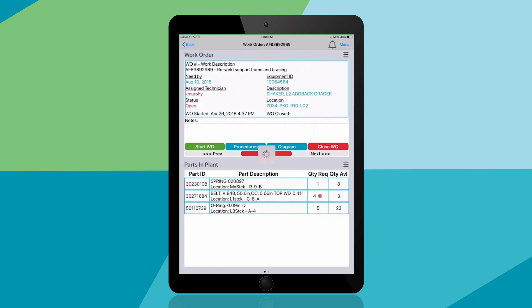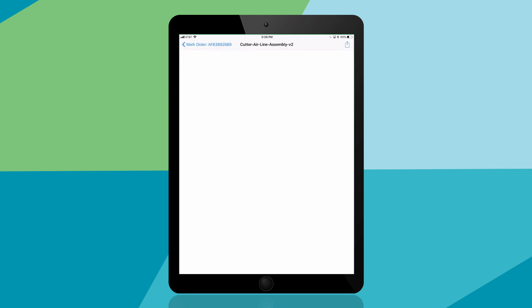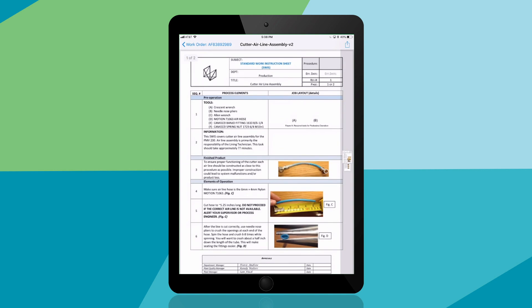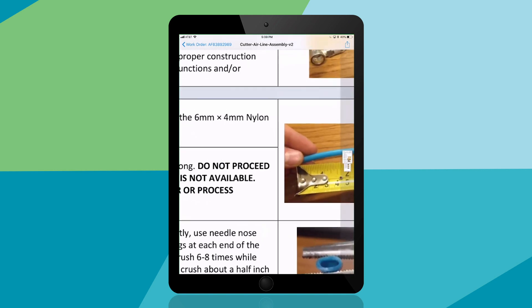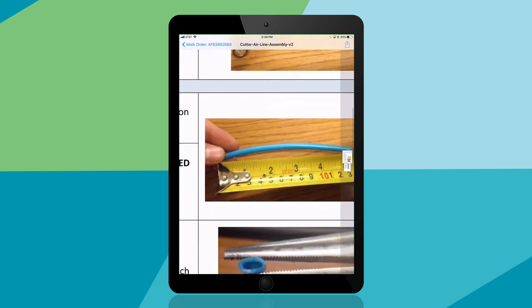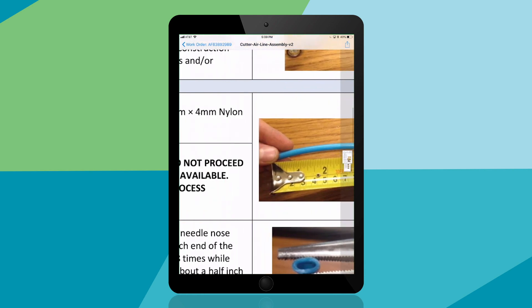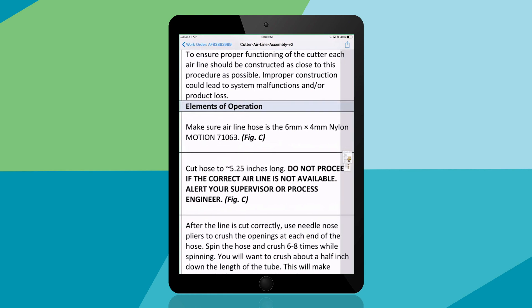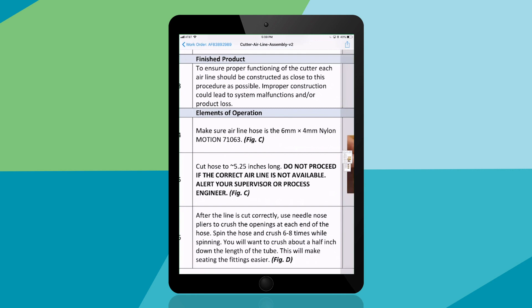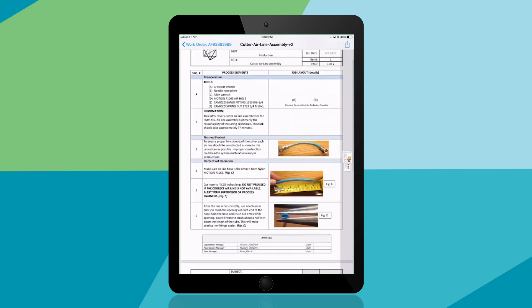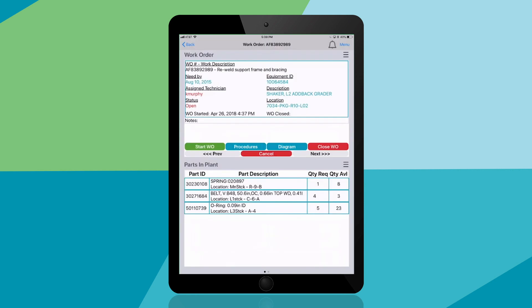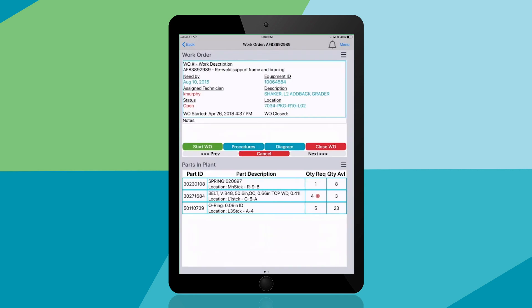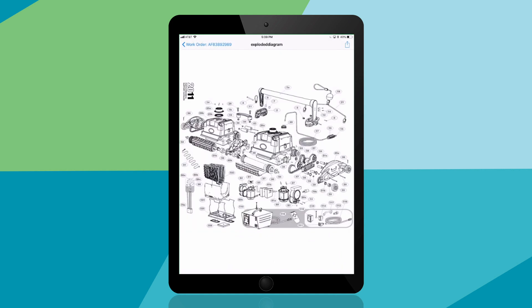Occasionally, technicians will need to review work instructions. These can be viewed in the app, and you can easily zoom in and zoom out to view details. You can also view part numbers from within the app to reduce confusion about which parts need to be replaced.